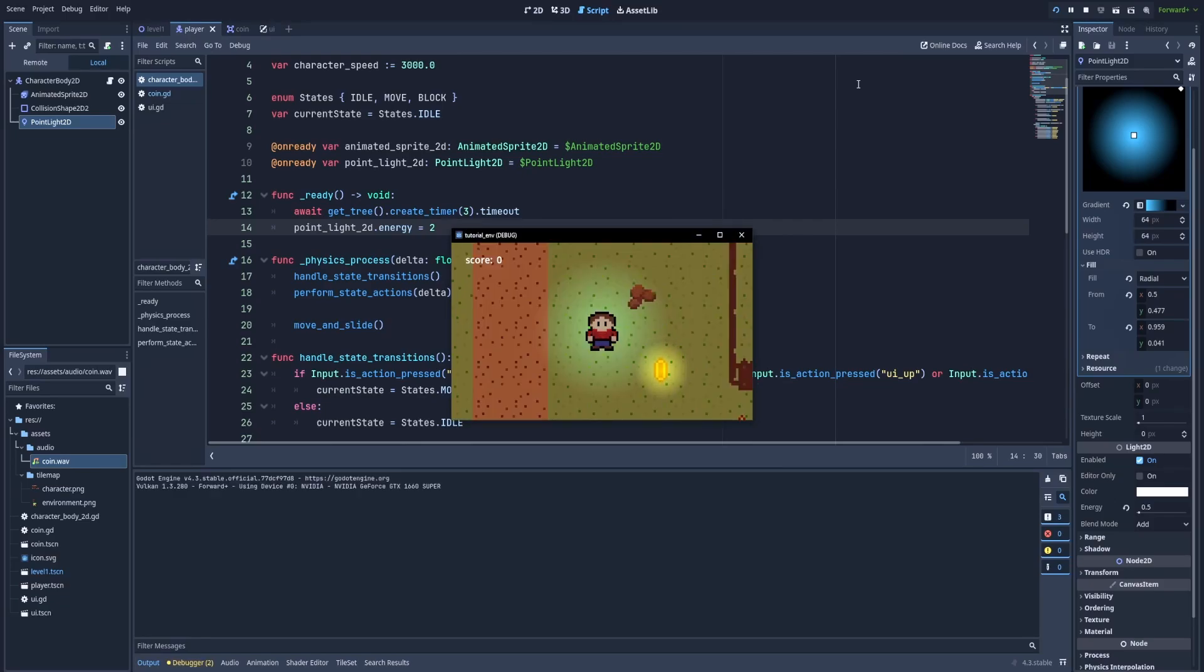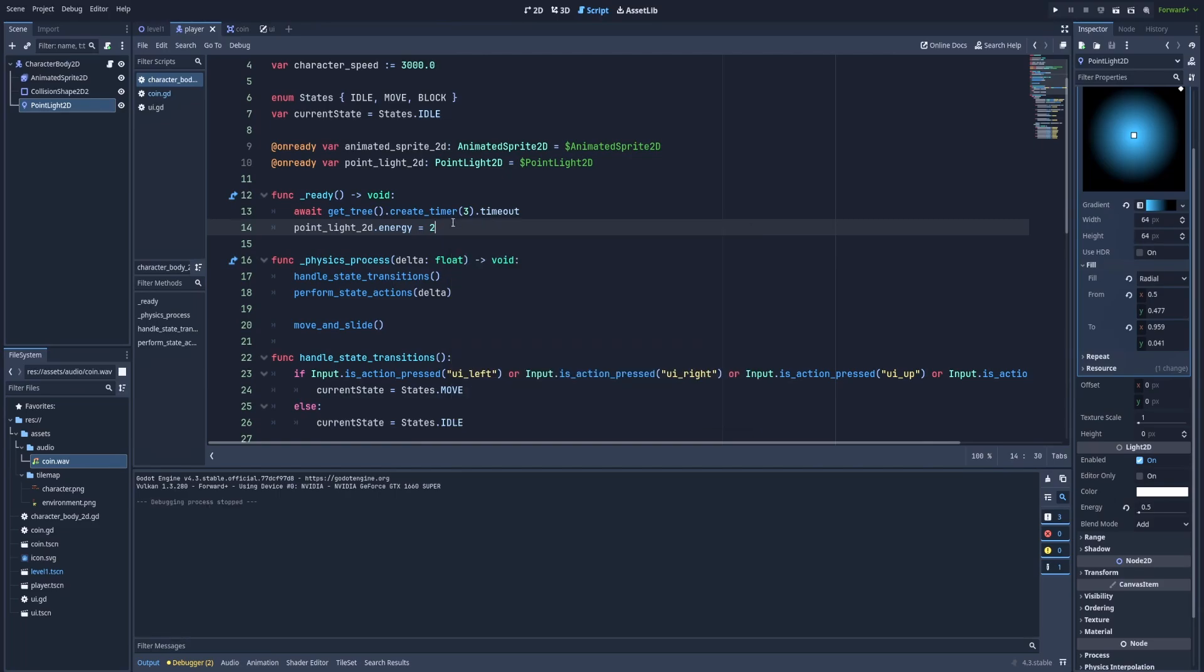After three seconds we'll see the difference. And here it is. Our character is very bright at the moment. Let's change it to 1.5 but the main issue is that the change is not being animated. And after these three seconds I would like the energy to gradually and slowly get up to this 1.5.